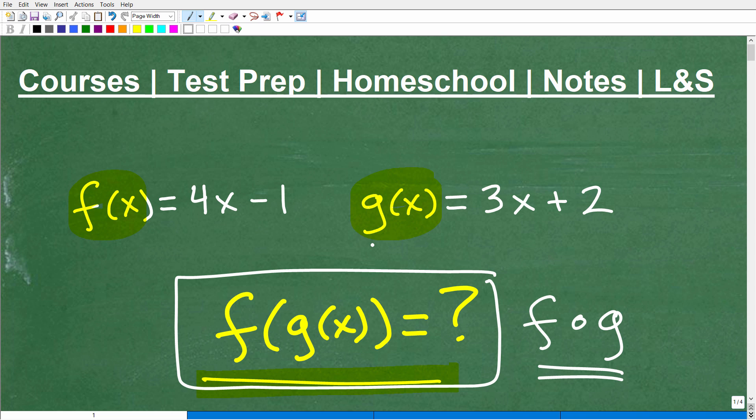I'm going to walk through step by step exactly how to find this composite function. I'll show you the correct answer in just a moment, then walk through the steps and talk about exactly what a composite function is and how to evaluate it. If you can answer this, go ahead and put your answer in the comment section.